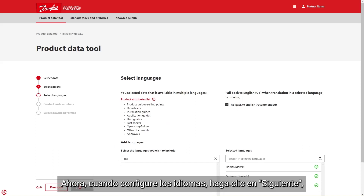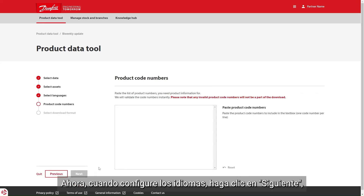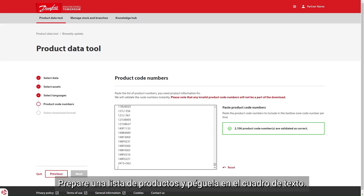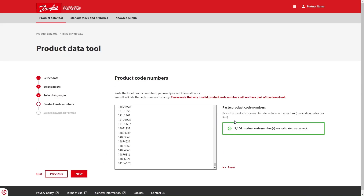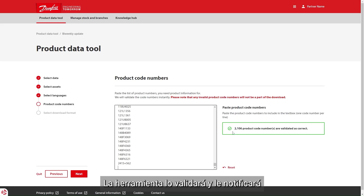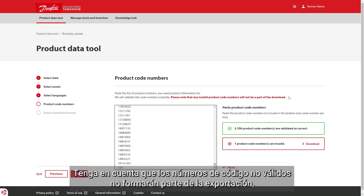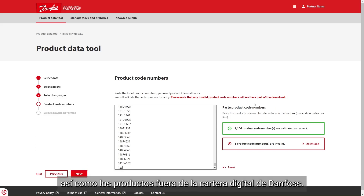Now when you set up the languages, click next. Prepare a list of products and paste it to the text box. The tool will validate it and notify you of the codes that need to be verified. Please note that any invalid code numbers will not be part of the export, as well as products outside of the Danfoss digital portfolio.